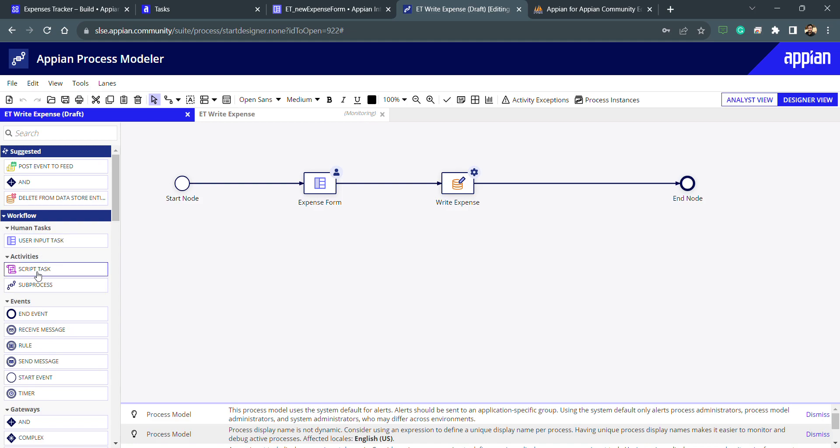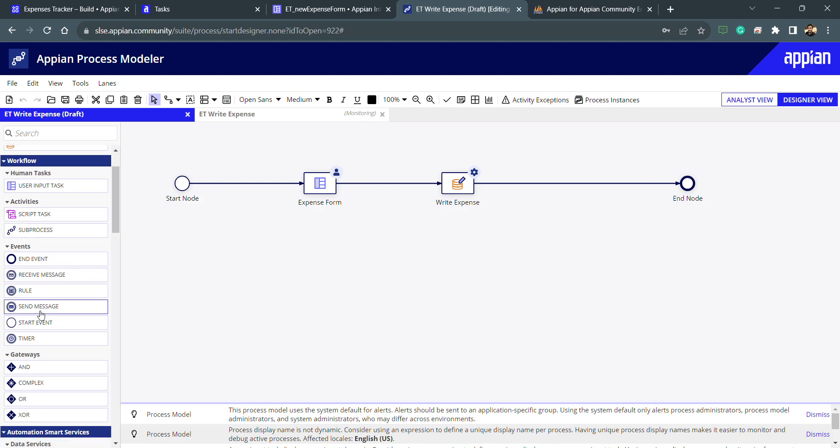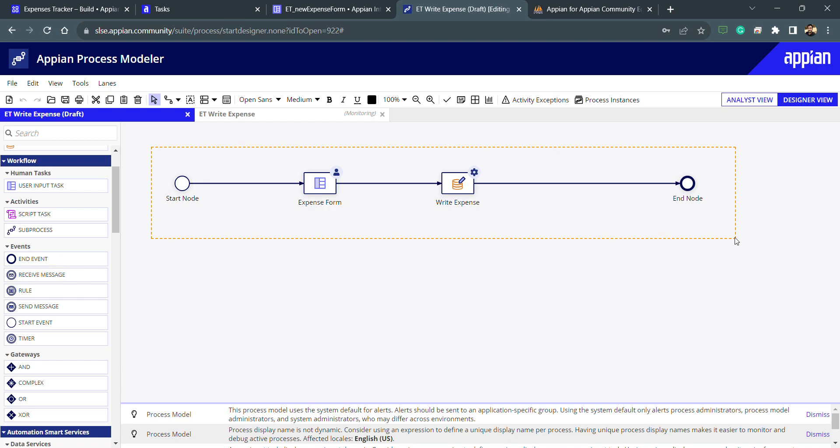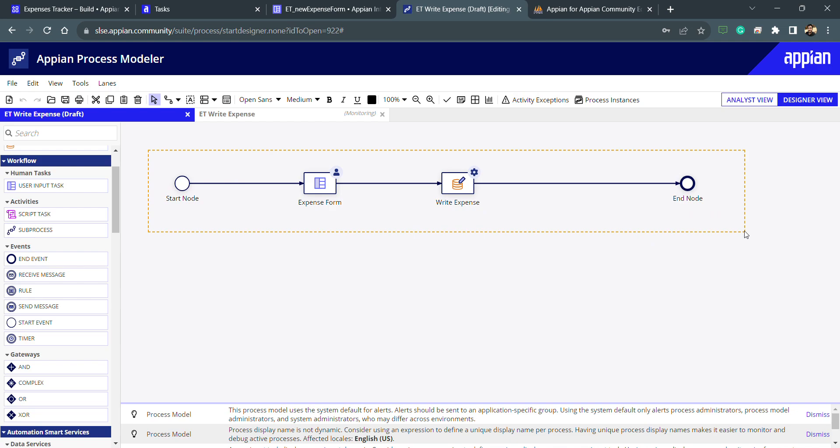Let's start with the gateways because gateways are very important. You can see that currently we have one process and in this process we are not using gateways. We'll see in this process why we need to use gateways, how we can use them, and what are the gateway types.